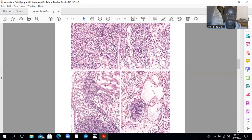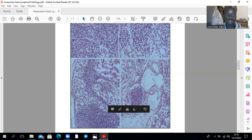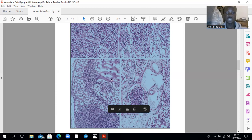And this one — that's a lymphoid nodule. Those are reticular cells, quite hard to distinguish from fibroblasts.